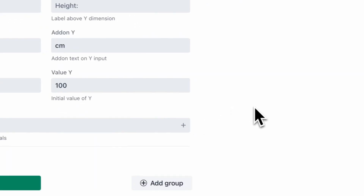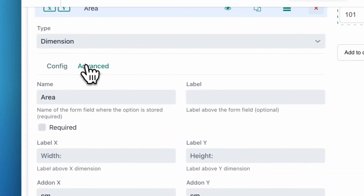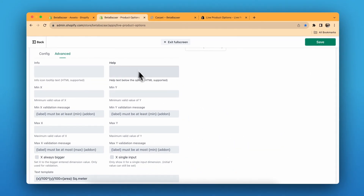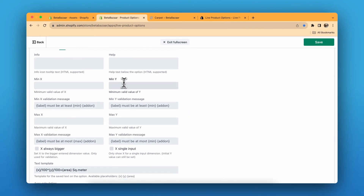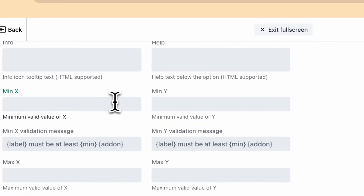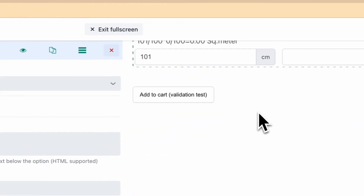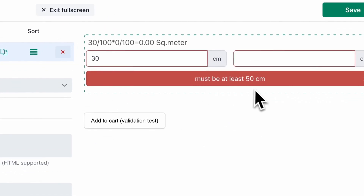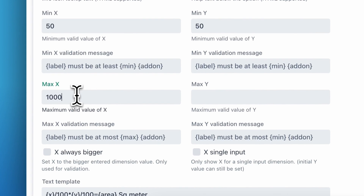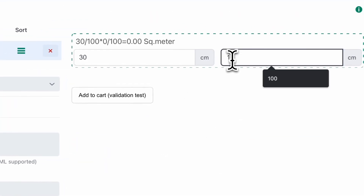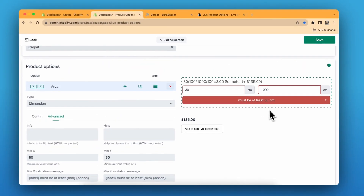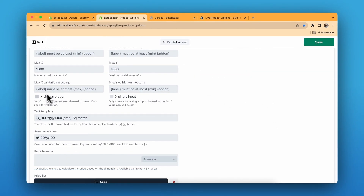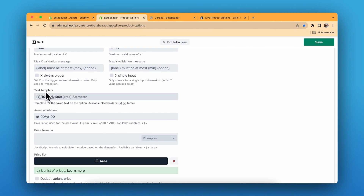Now let's go to advanced settings. You can add info and help text. You can choose the minimum X and minimum Y — in this case I can put 50 centimeters by 50 centimeters as the minimum, so if you go below 50 it will show an error: 'Must be at least 50 centimeters.' You can also set a maximum X and maximum Y, so if you go beyond 1000 it will show a message accordingly.